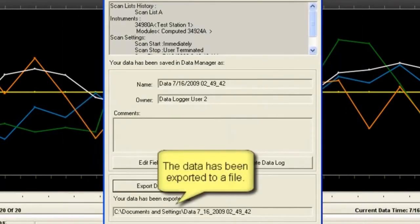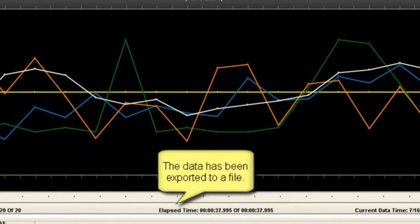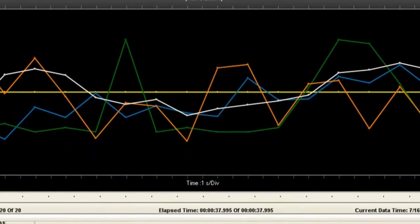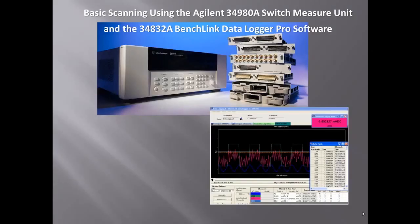So when it's done, it'll come up and tell me, data's been exported to this file.